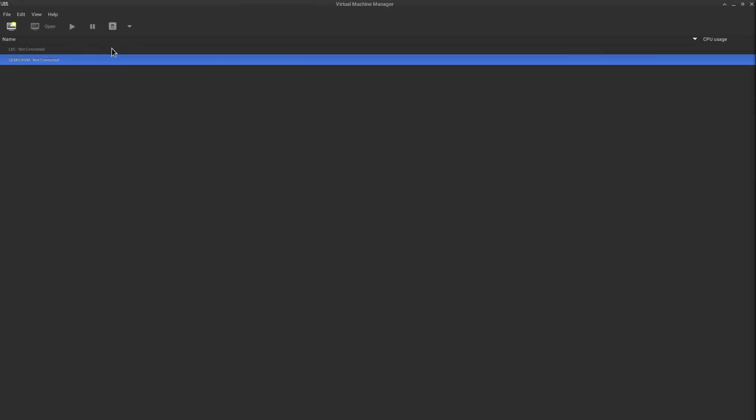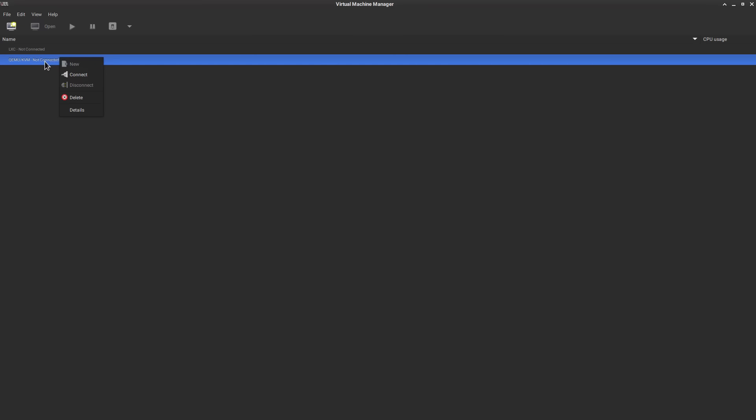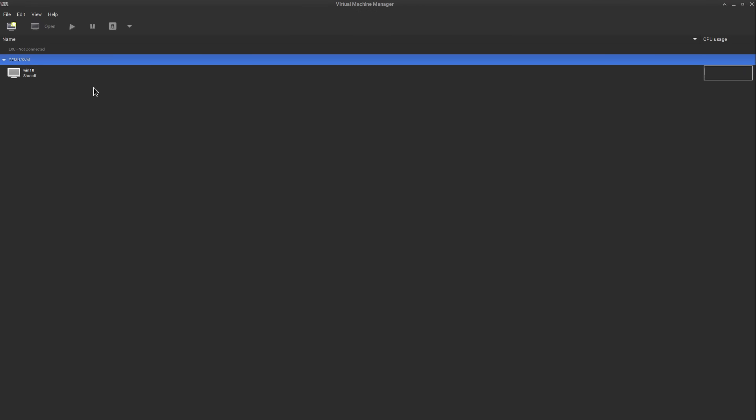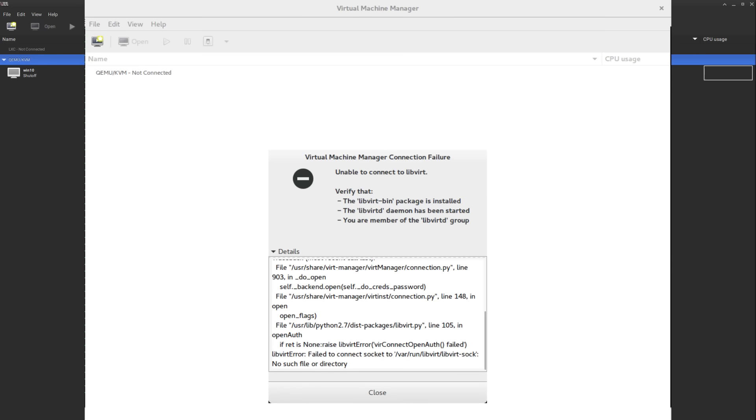So open up vert manager and the first thing you want to do is actually make sure you're connected to the hypervisor. Come over here to qemu slash kvm and click connect. I've got this windows 10 vm that I created here earlier.